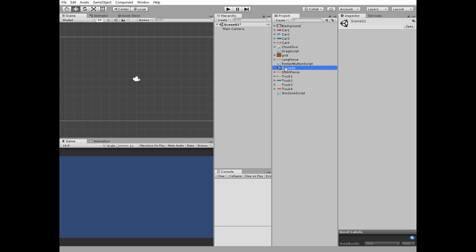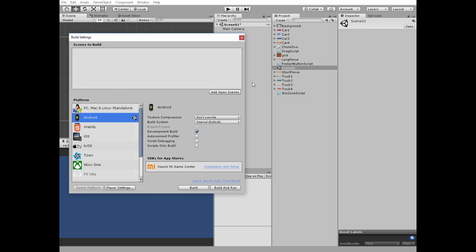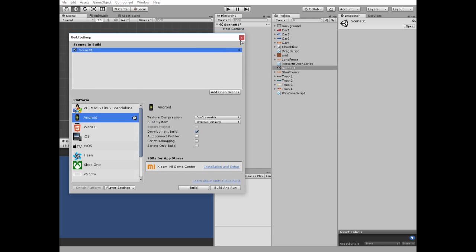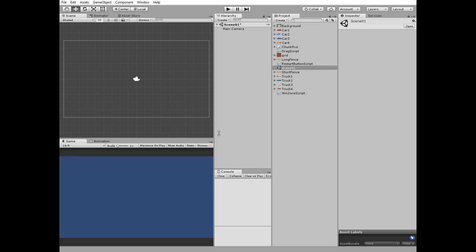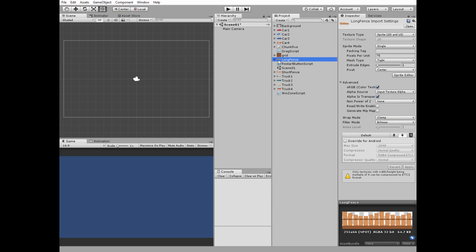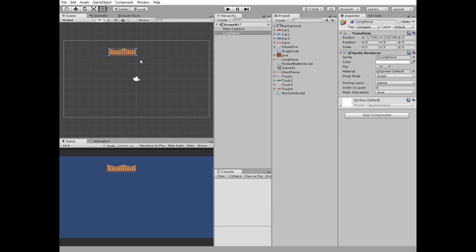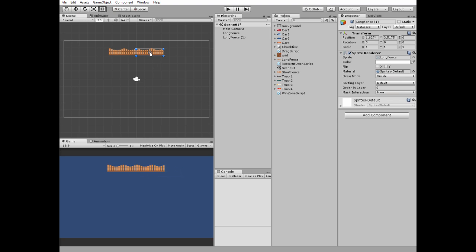First, create a new scene and add it to your build. Next, let's create some kind of parking lot. Take one of the fence sprites and add it to the scene, then duplicate it by pressing Ctrl+D and snap this new fence to the first one by holding the V key.